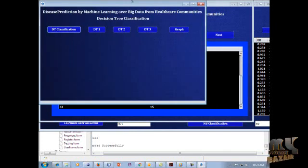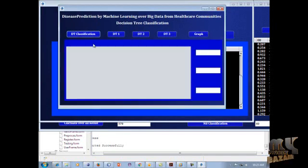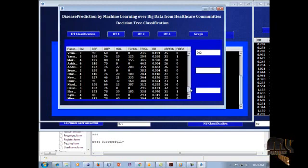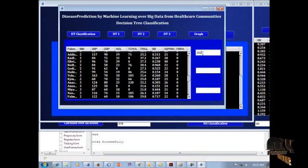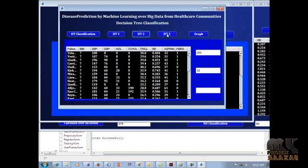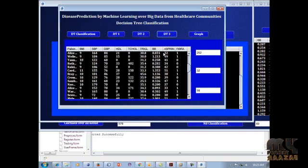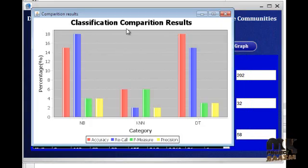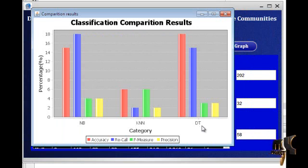Next we display the Decision Tree classification. Each BMI value has an important count shown on screen — DT2 and DT3 values are displayed. DT3 is calculated successfully and the Decision Tree classification is complete. Clicking Graph shows the classification comparison result between Naïve Bayes, KNN, and Decision Tree classifications, each with specific results for accuracy, recall, F-measure, and precision.